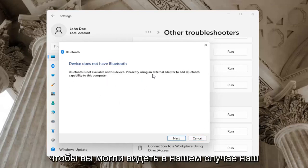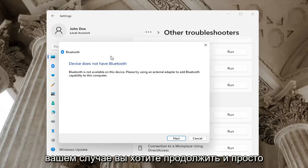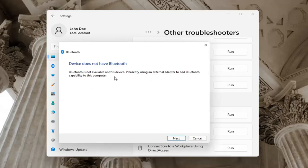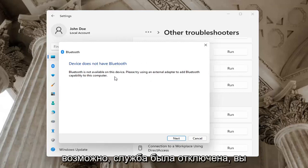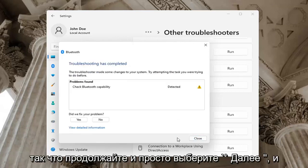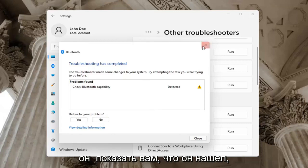So you can see in our case our computer does not have Bluetooth, but in your case you want to go ahead and just let it go ahead with the troubleshooting utility. Perhaps the service was turned off — you want to go ahead and check for that too. Go ahead and select Next and it will show you what it found.